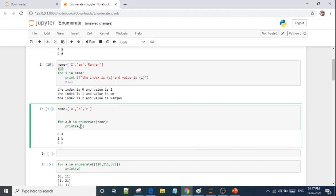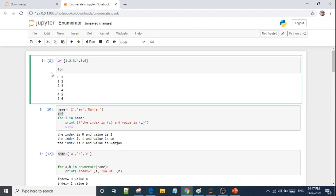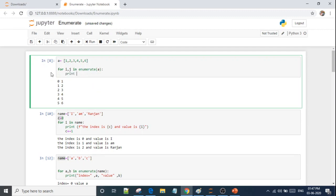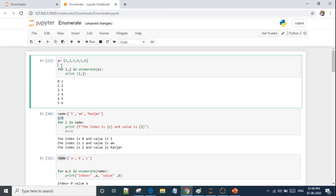Enumerate will automatically increase the index number. A means index and B means the value. I'll show you how it works. The first variable works on index — whichever we write first, we call that. We call for two new variables — i and j — in enumerate. Now we print i and j. We have the count starting at 0, then it increases by 1. So this is our enumerate.